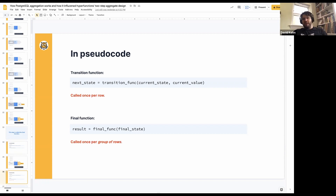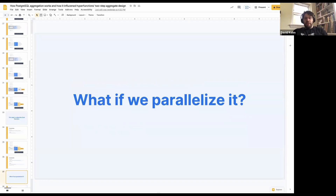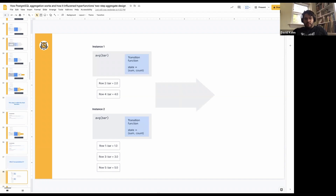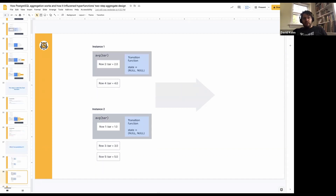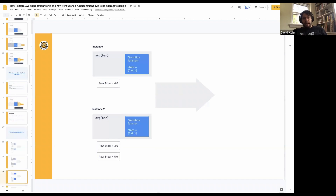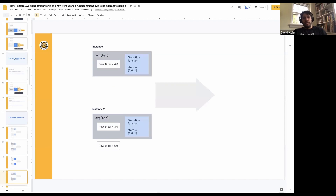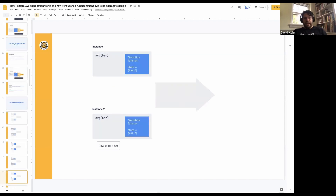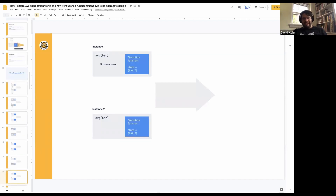One thing we could do in order to speed things up is parallelize the processing of the transition function. If we have something that's expensive, why not spread it over multiple workers? So we have multiple rows going into a couple of instances of basically the transition function. We start off with the sum and the count. As the first row goes in, our states are null, and we see that each state gets populated in each of our parallel instances with the sum and count for the rows it has seen. Each instance gets some subset of rows and populates its sum and count. Once there are no more rows in both, we have to do something different.